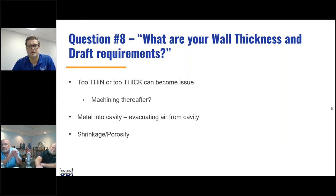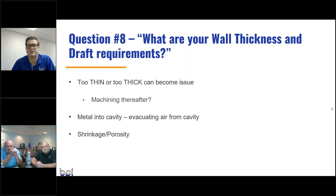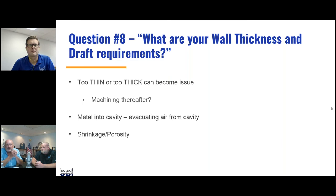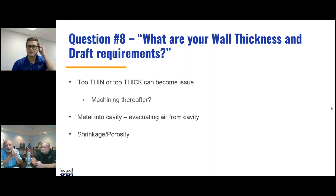A great question: other than draft angle, blend radius, and consistent wall thickness, are there other design considerations to reduce part costs and fallout? The critical things — beyond wall thickness and draft — are minimizing isolated thick sections. The thickest section of the part determines how long it takes to cool. Consistent wall thickness throughout the mold will produce more parts per hour than if you have an isolated thick section somewhere.